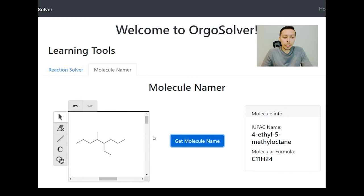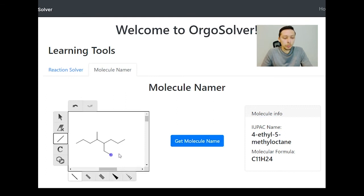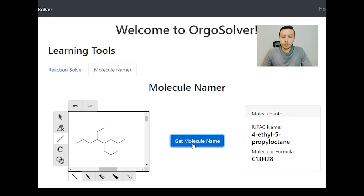So this is some pretty basic naming for alkane molecules. This was done using the OrgoSolver tool available at www.orgosolver.com. And you can feel free to play with this yourself to build upon your naming conventions and test yourself to see if you know what you're doing as you're naming molecules.